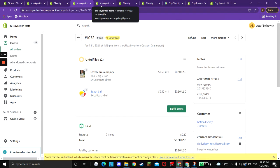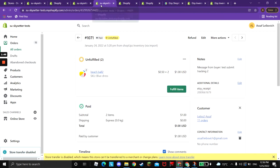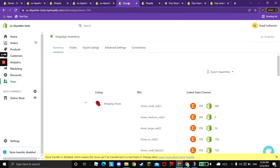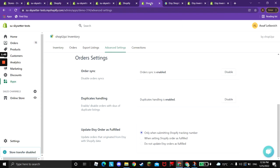Once the order is fulfilled, you can submit your tracking number and we will send it to Etsy automatically, so Etsy order will be fulfilled as well.